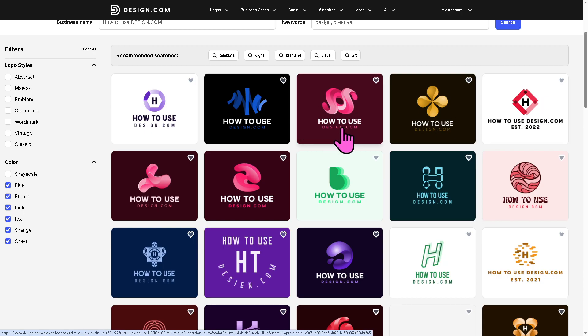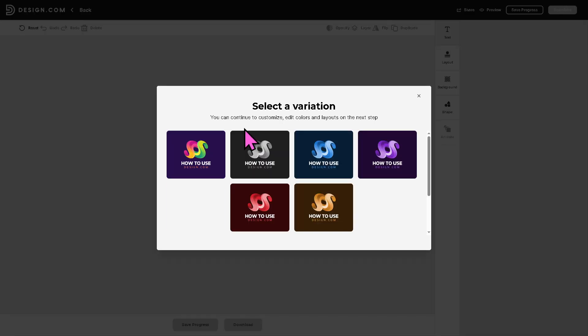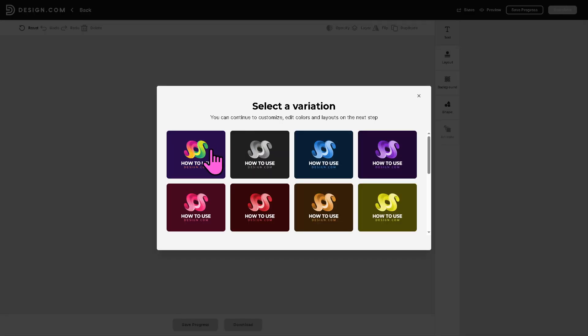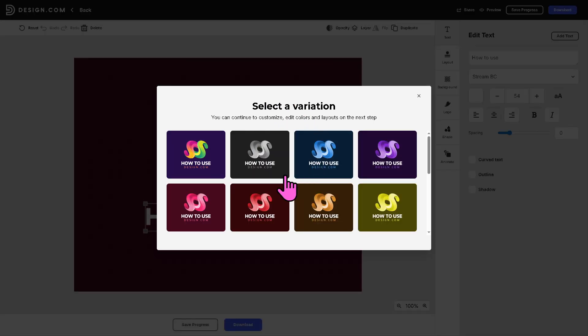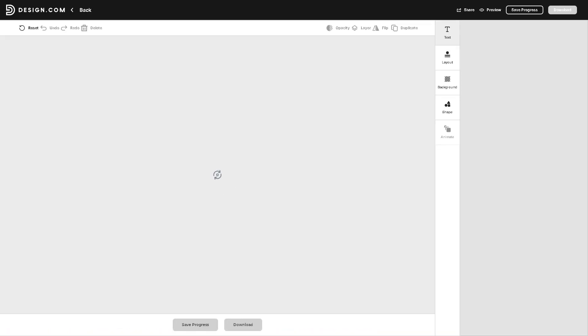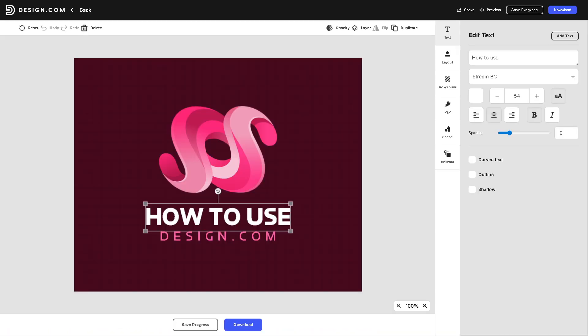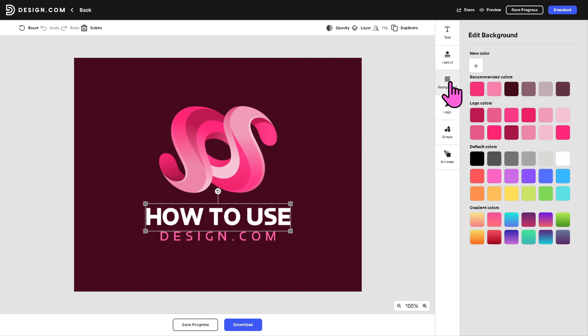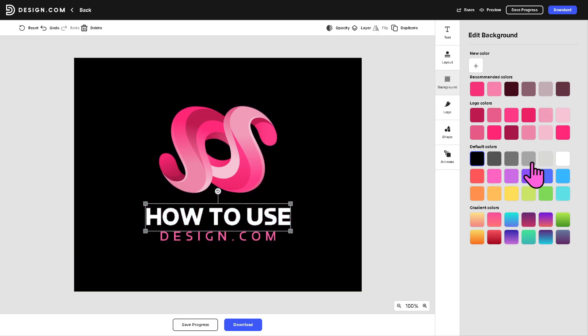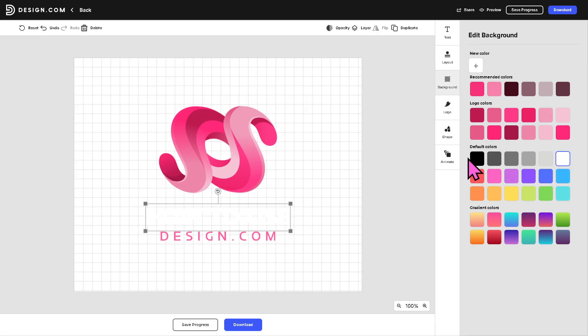How to use design.com. If you wanted to use this, you will be forwarded to the preview section. You need to select a variation. So I'm going to choose this one instead. And then what will happen is you will be forwarded to the design builder wherein you can simply drag and drop anything here. You can choose from any of the background. If you wanted to create a clean look, let's say black, it's up to you, or white.